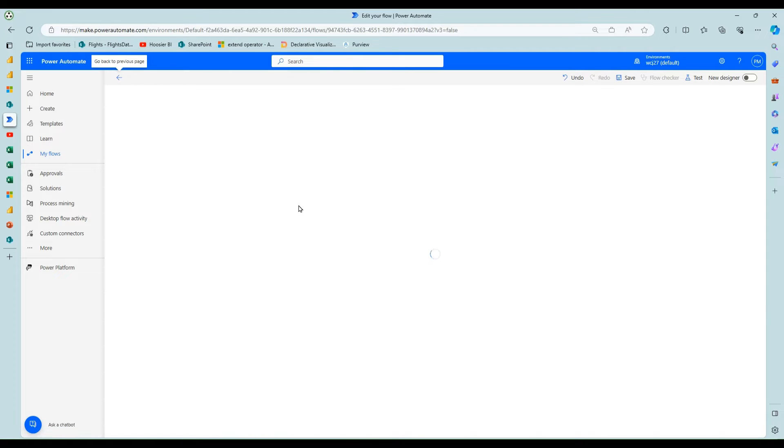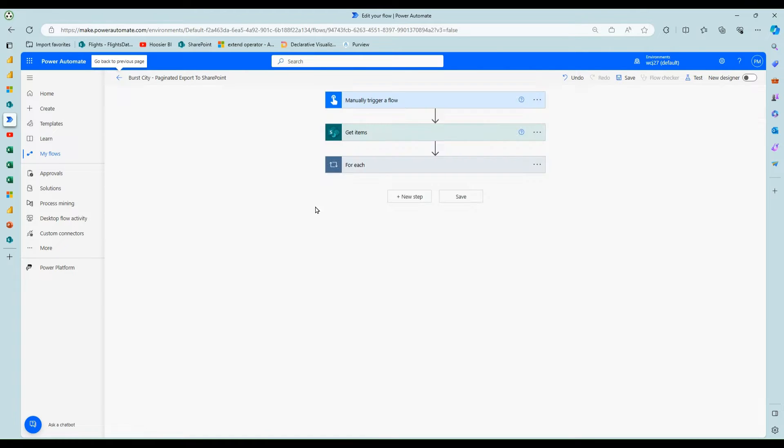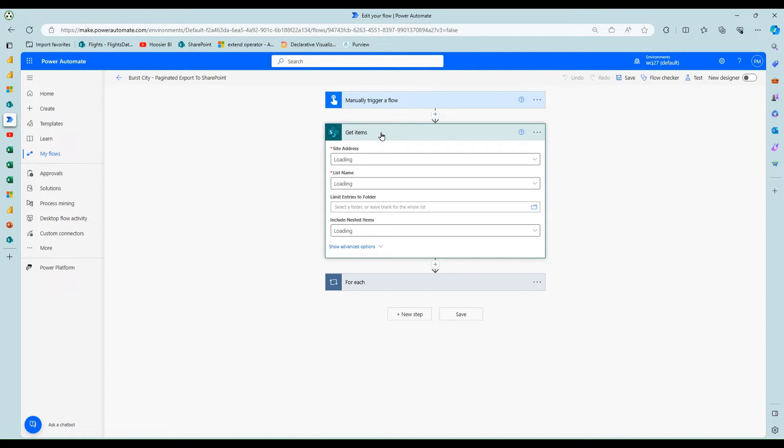So this is just what a typical flow might look like if you're bursting out reports. This one is leveraging the paginated export. You could put it on a schedule. This one I just did manually just for the demo.